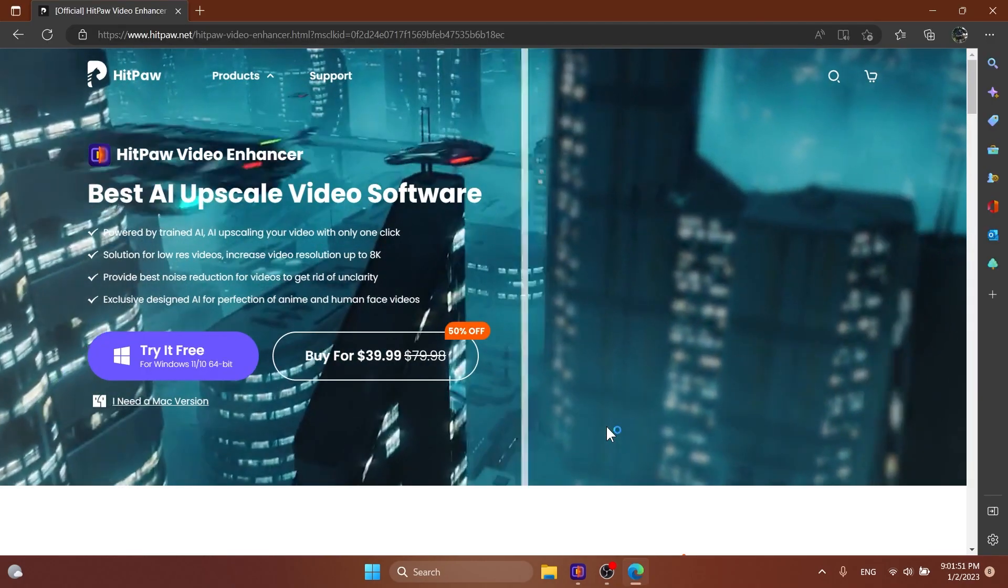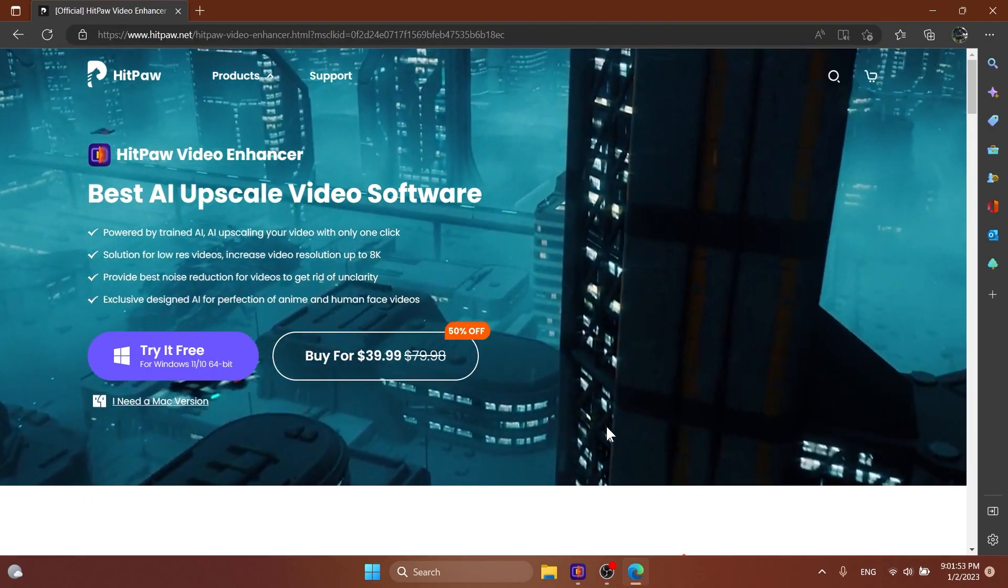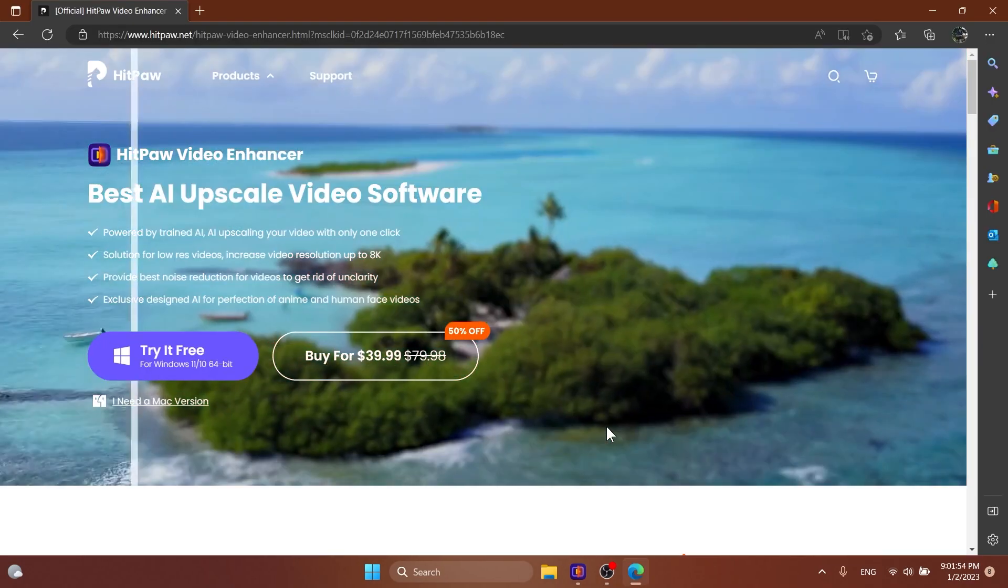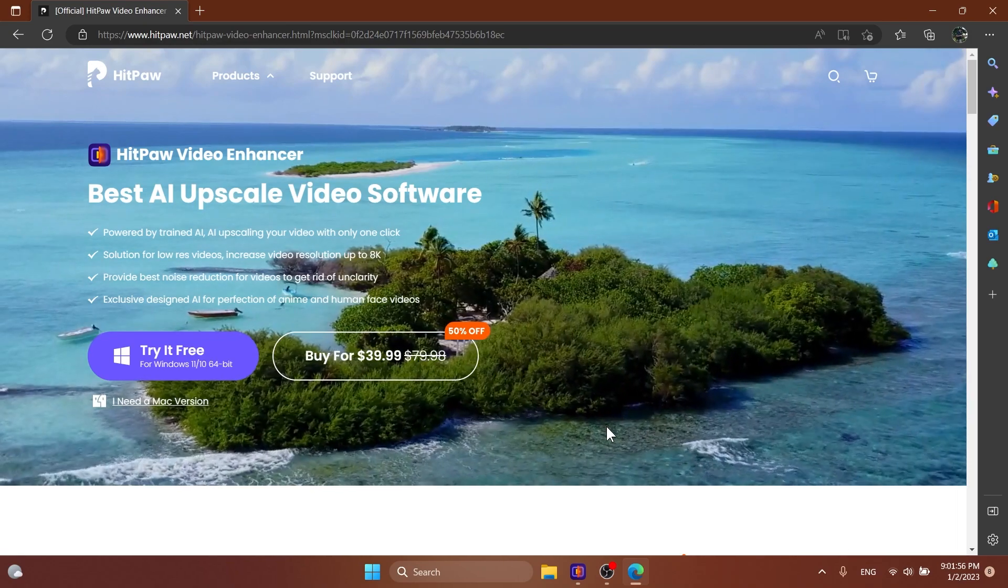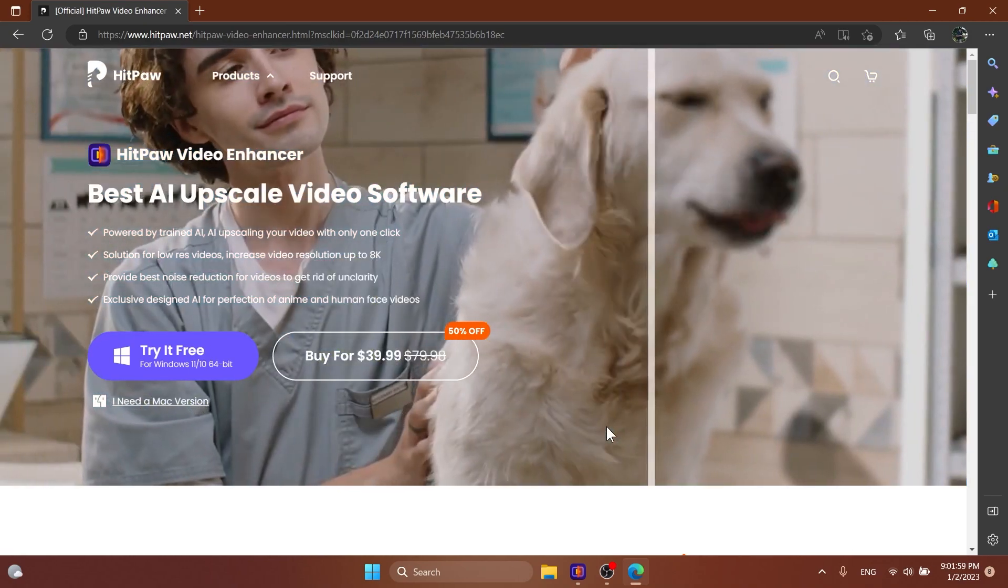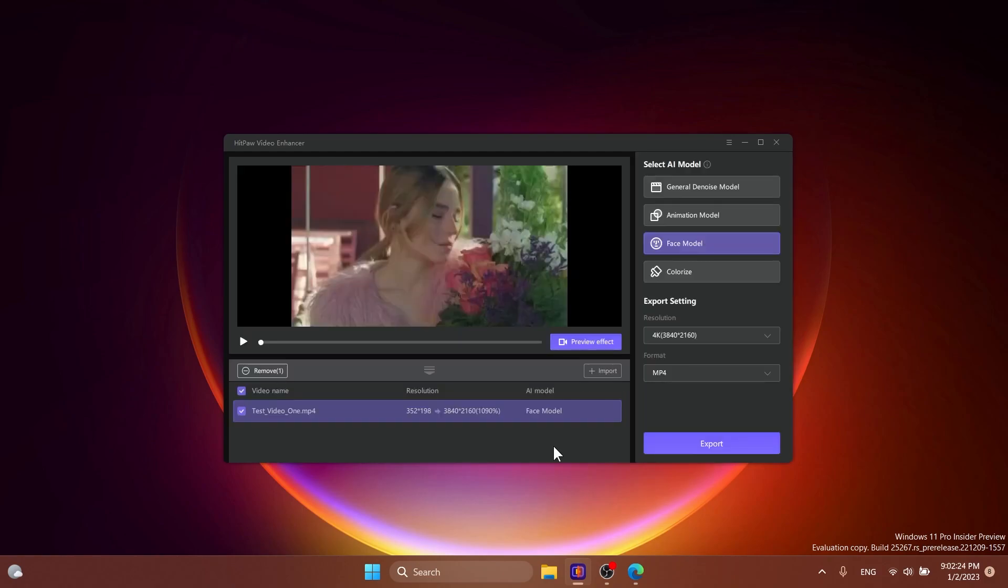The software that we're going to talk about today is HitPaw Video Enhancer. I'm going to leave you in the description below a link to download it and try it for free. The software looks like this and all you need to do is choose your video by clicking on choose file or dragging and dropping it in here to do the following steps that I'm going to show you in this video.